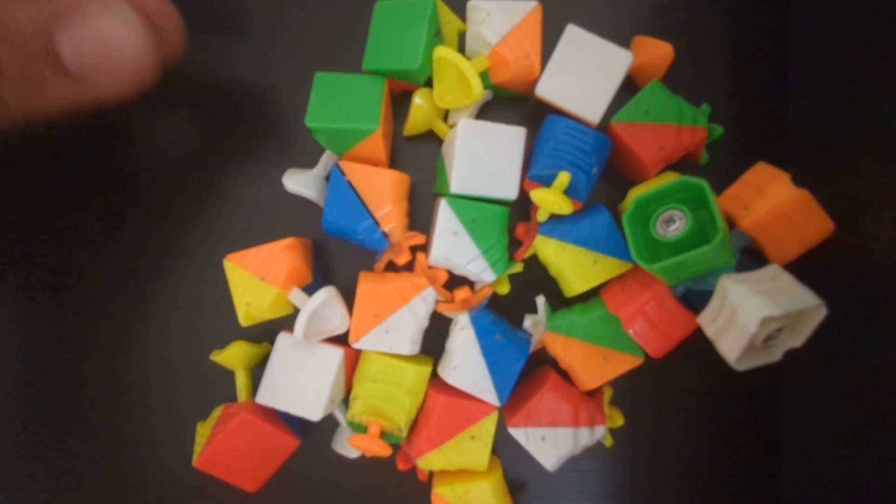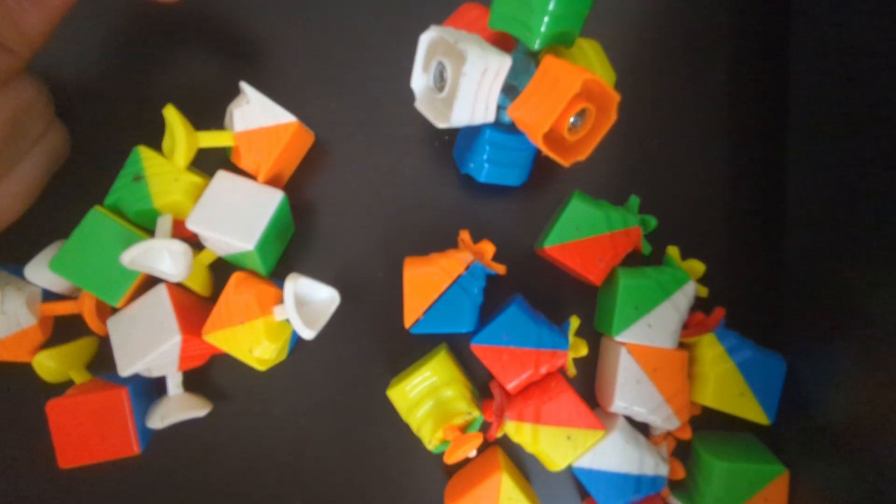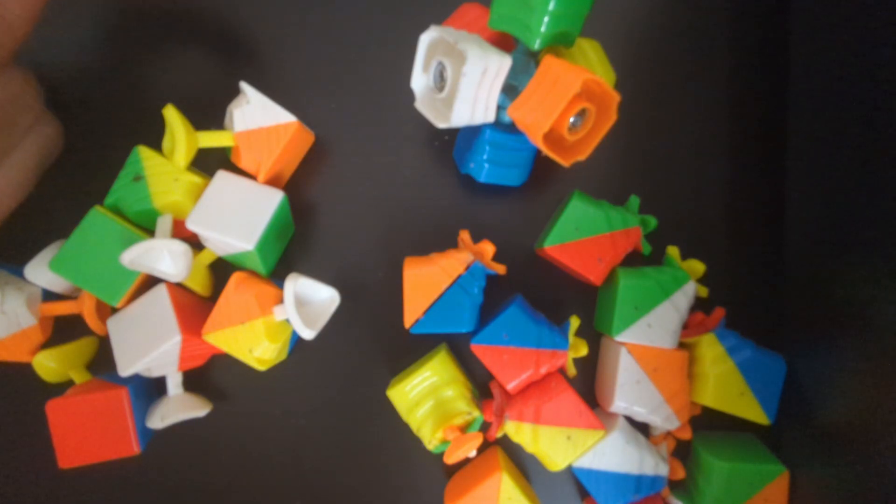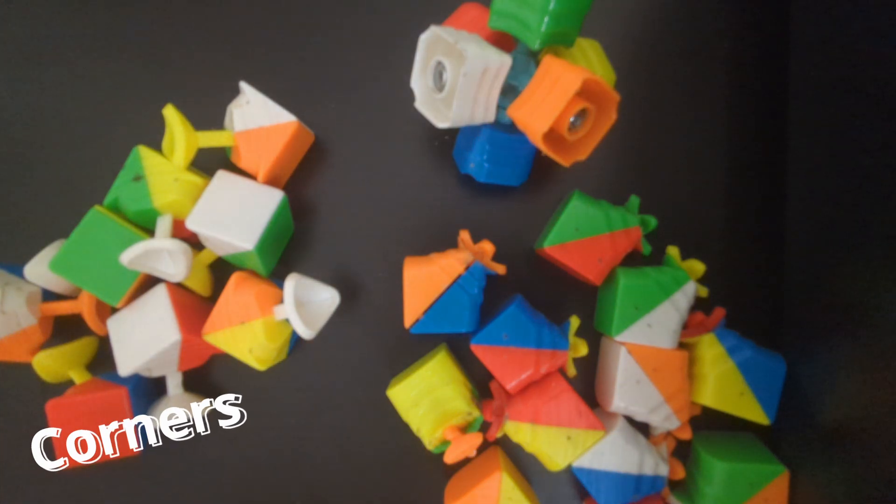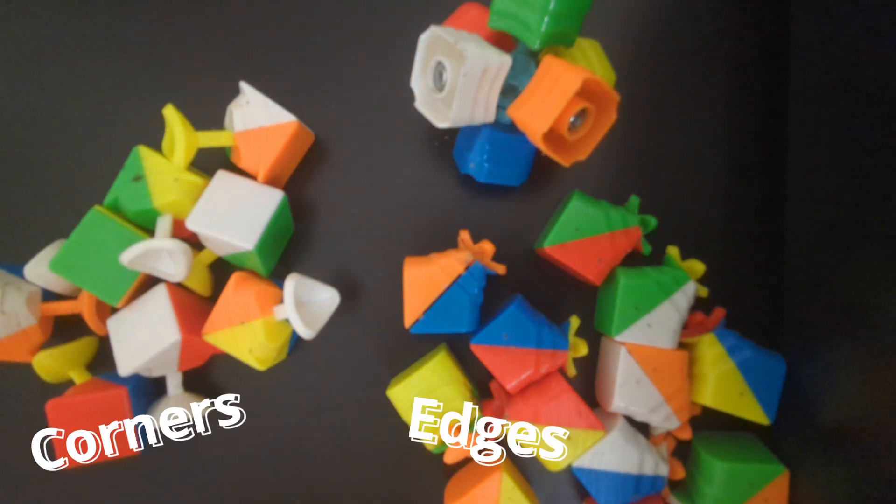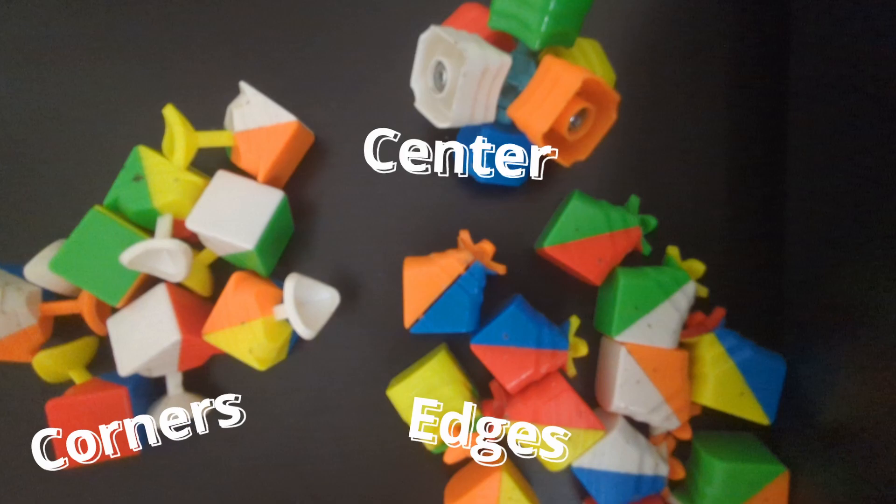The Rubik's Cube isn't actually made of 27 little cubes. It's made up of three parts: corners, which are cubies with three stickers; edges, which are cubies with two stickers; and the center, which rotates around an axis.